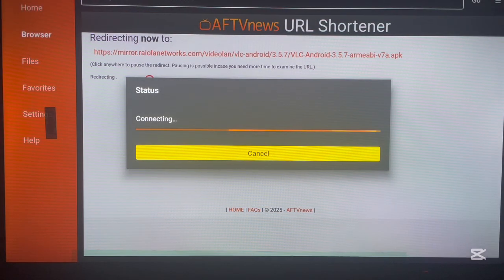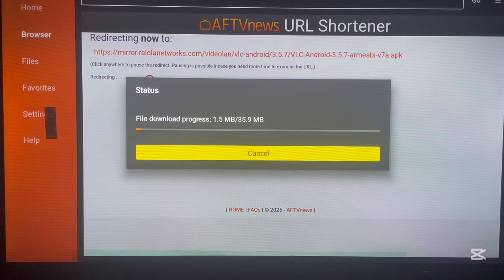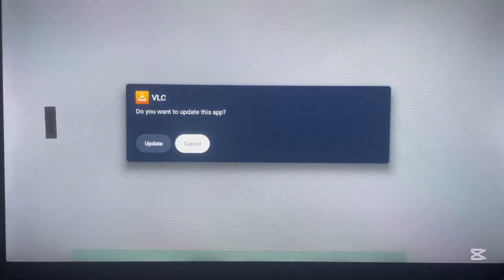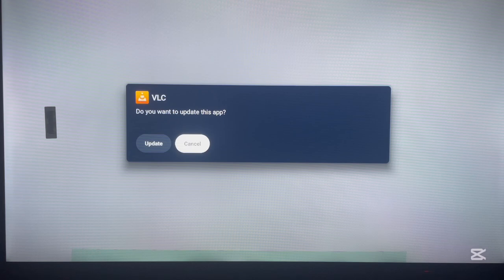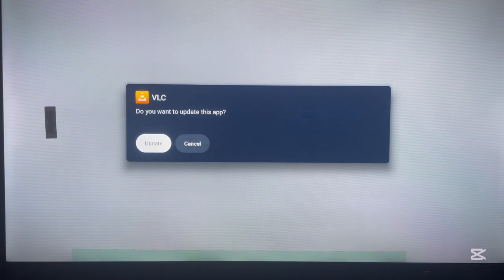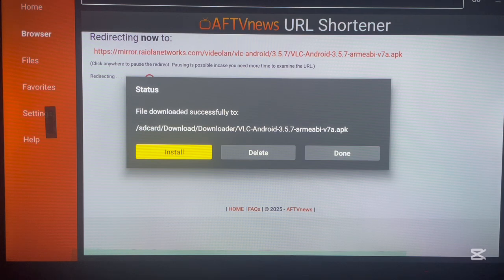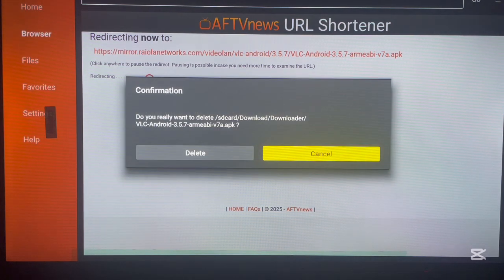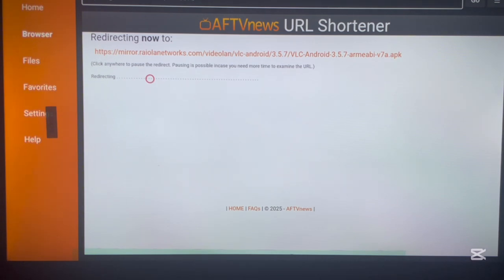Once it's done downloading, just go ahead and install the application to your Android TV. Once downloaded it will ask if you want to install. Since I already have it, it's asking me to update — so I click Update, then go ahead and delete the file. And that's how to use Downloader to install any application you want to your Android TV box. In the next scene I'll show you the downloader codes you should use.